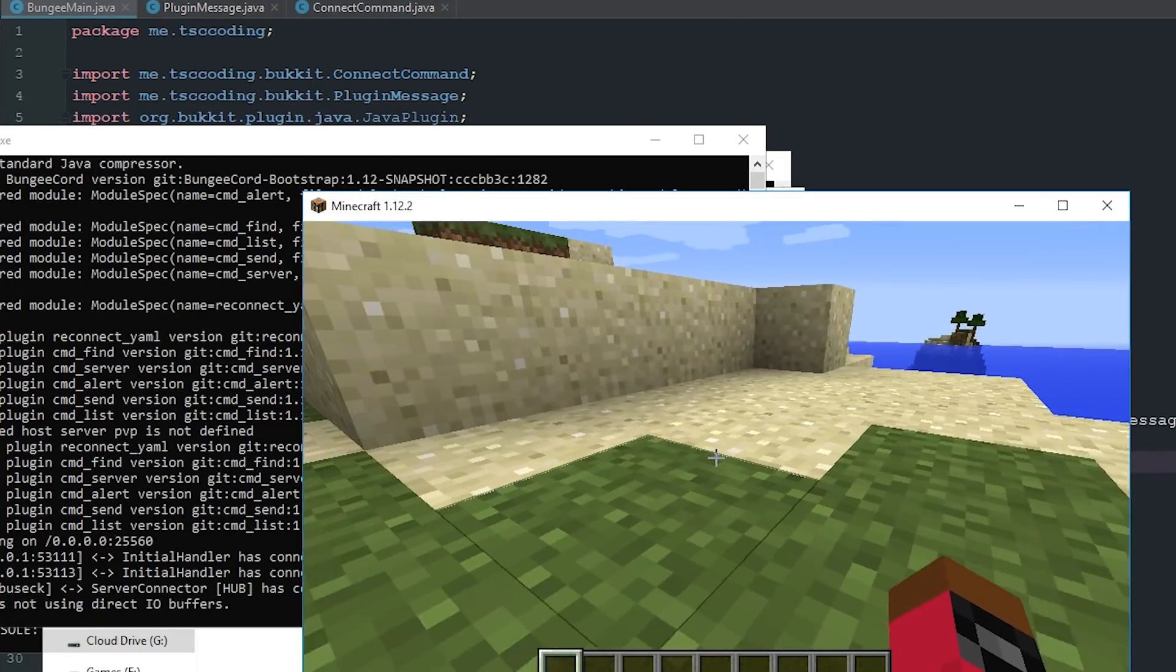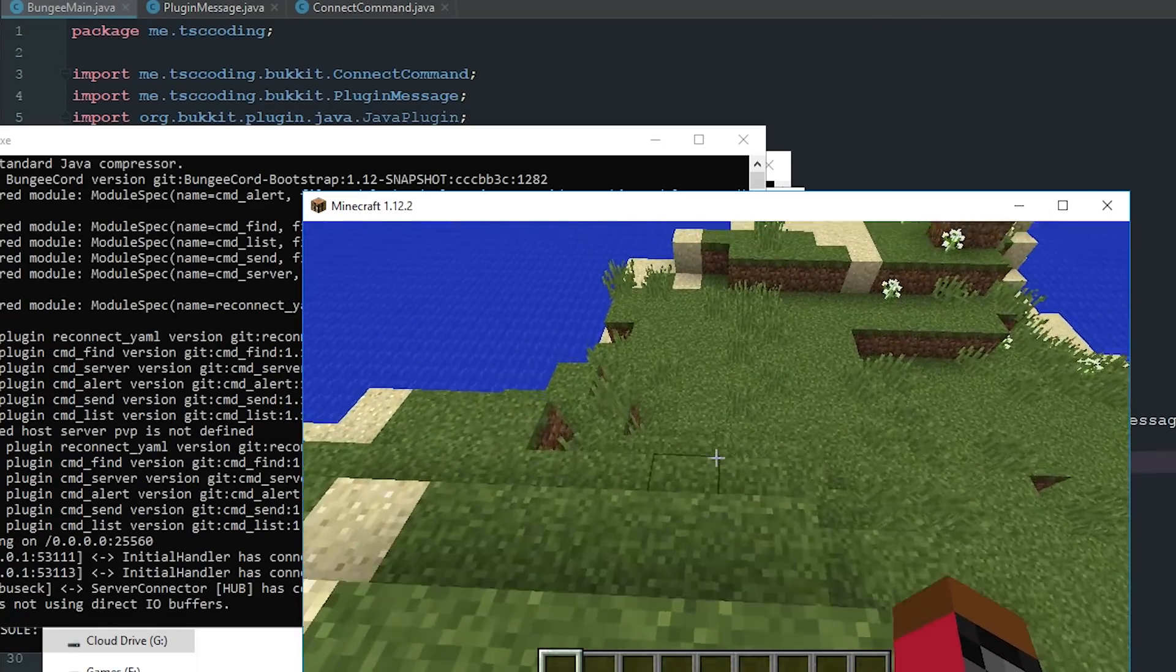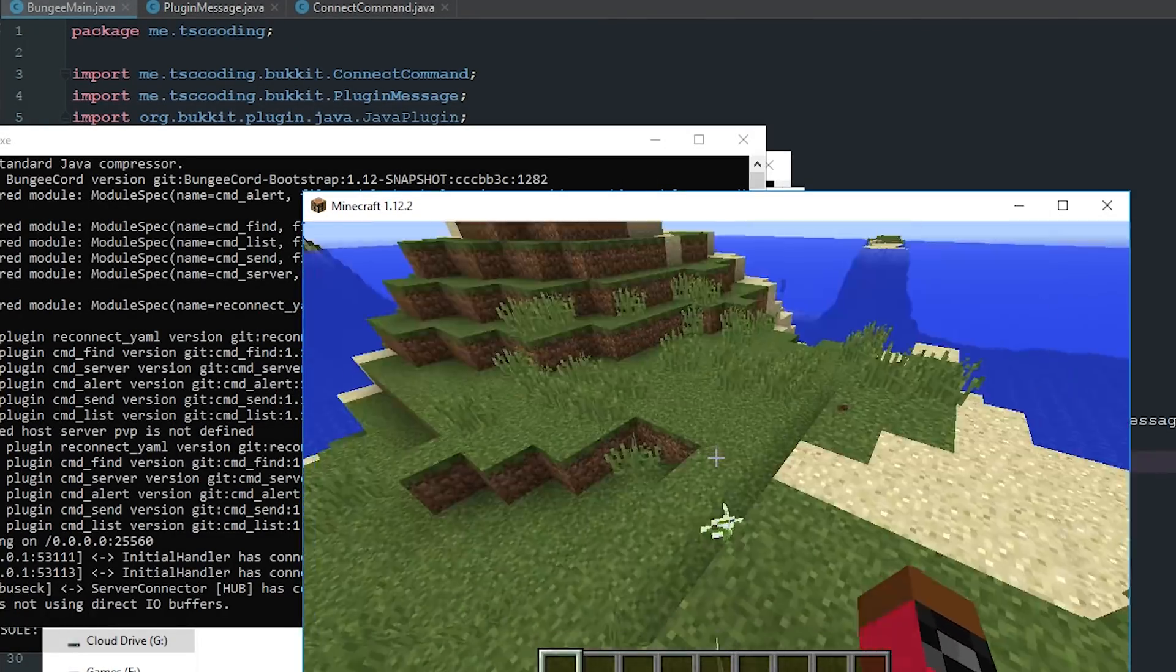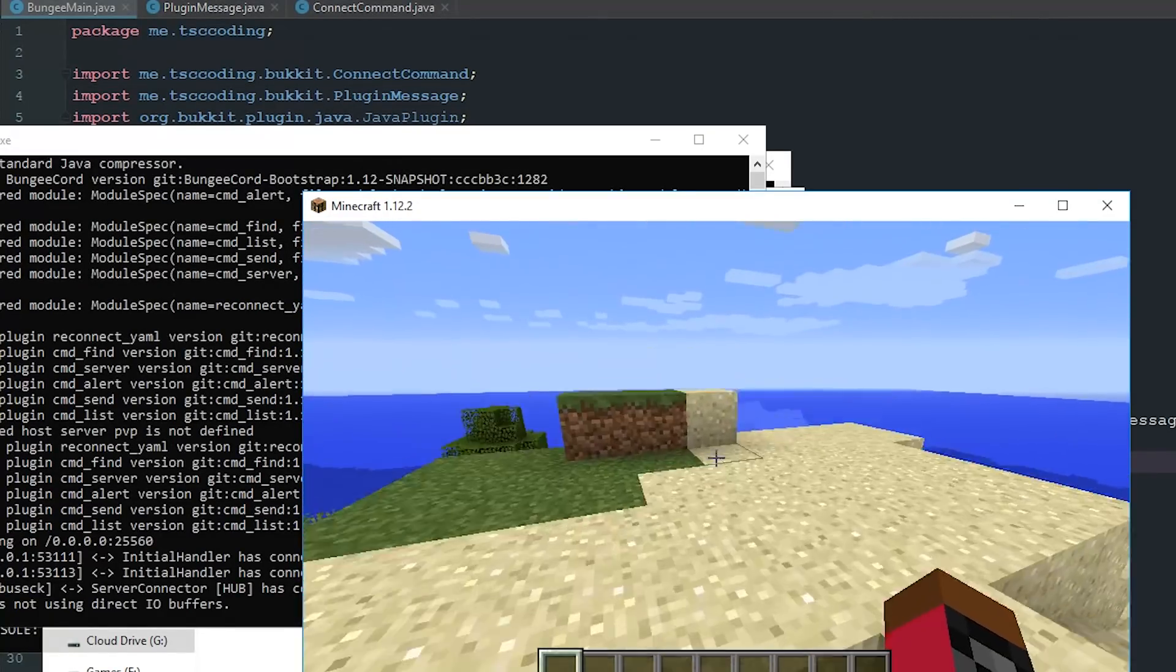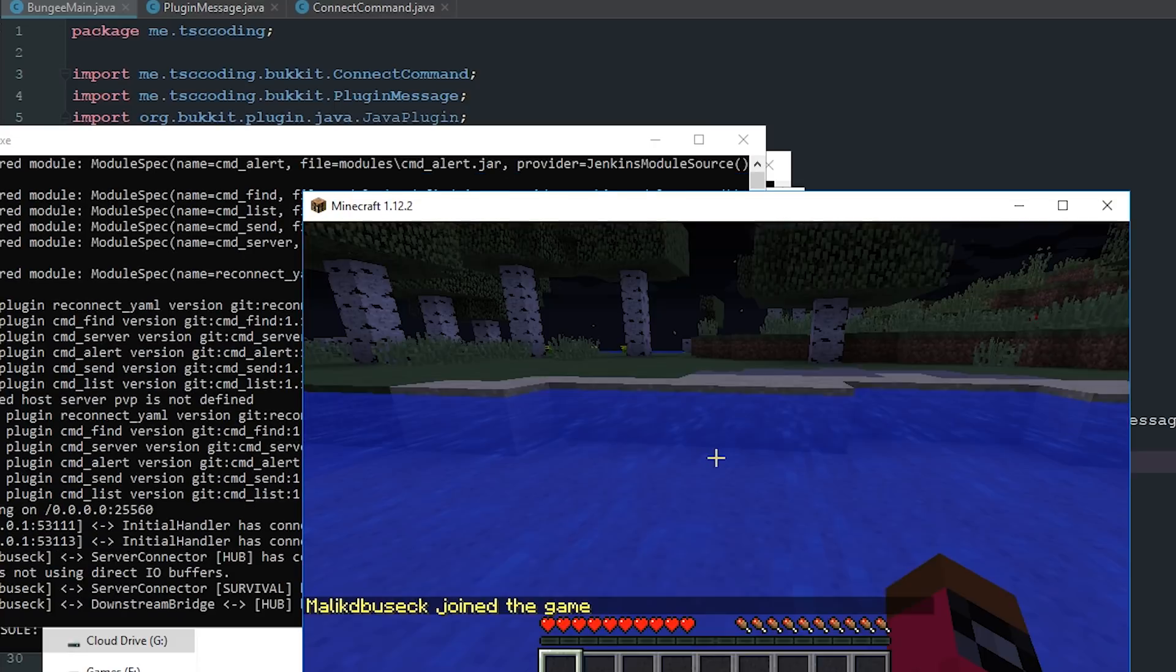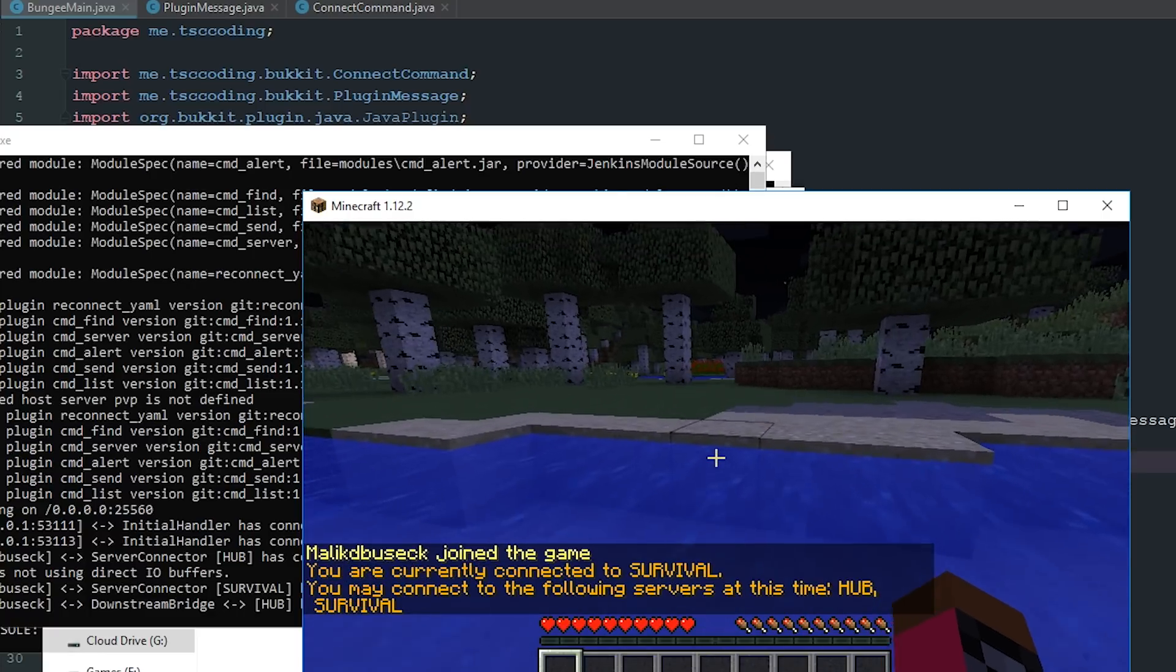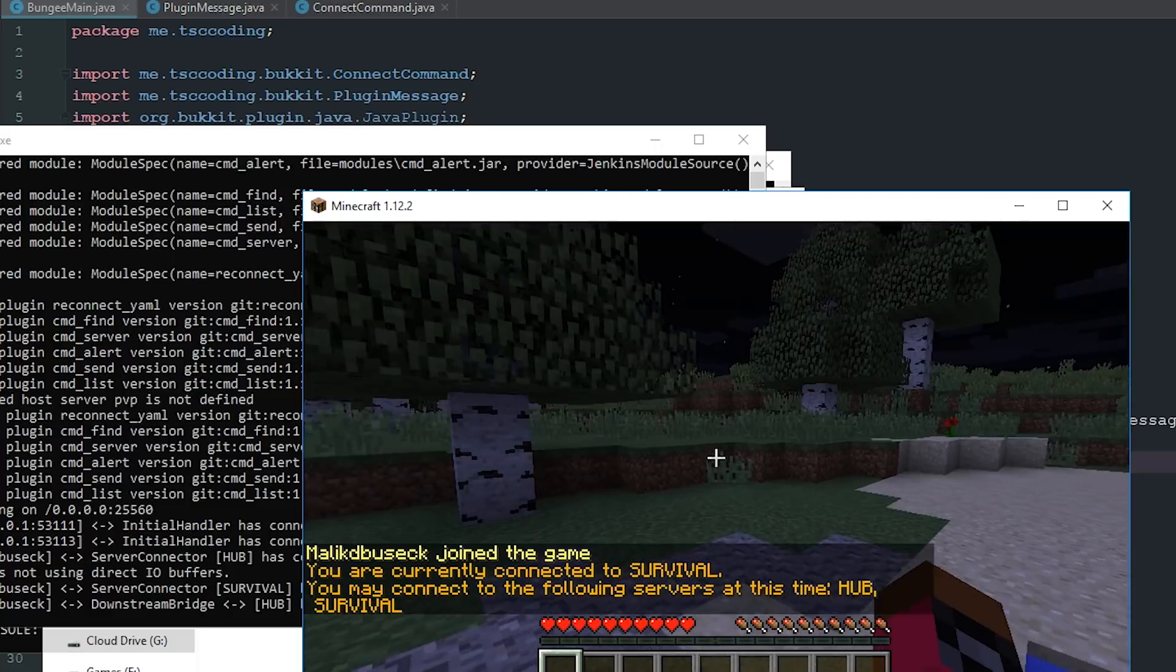Now you could go ahead and run a config that checks for the server names. I think there's a way you can do it through Bukkit or Bungee where you can see all of the server names. But again, that's a little more complicated than what we're going to do for this video. But if we go ahead and say connect survival, you can see there that we go ahead and connected into our survival world. And it says you are currently connected to survival.